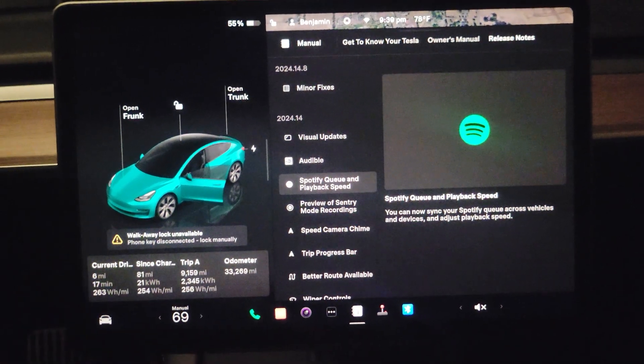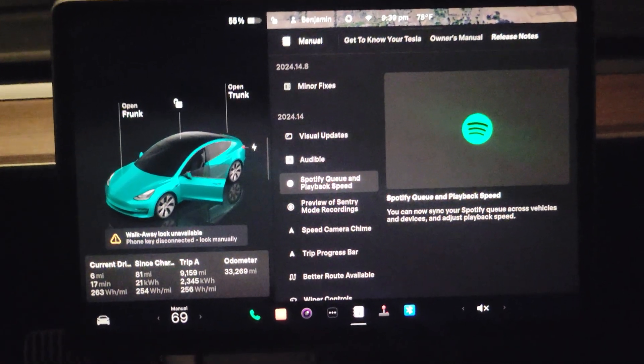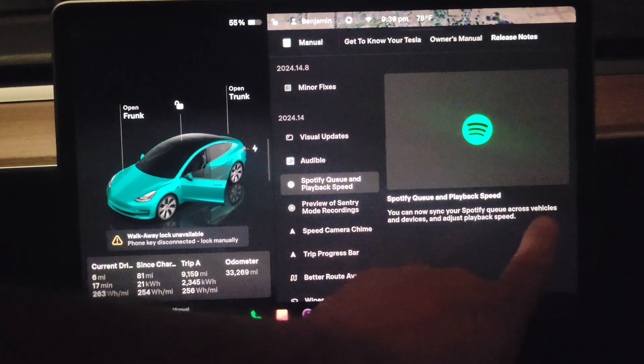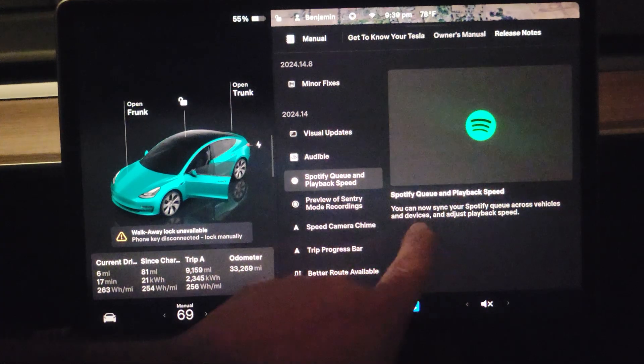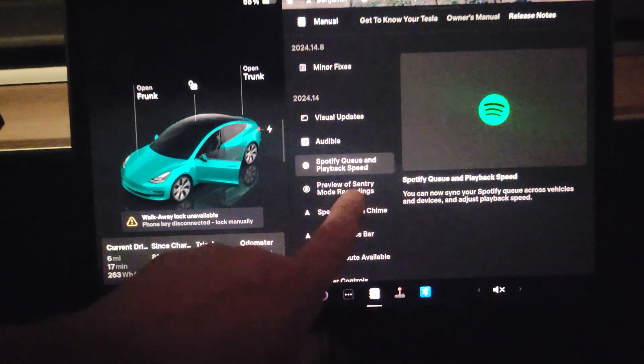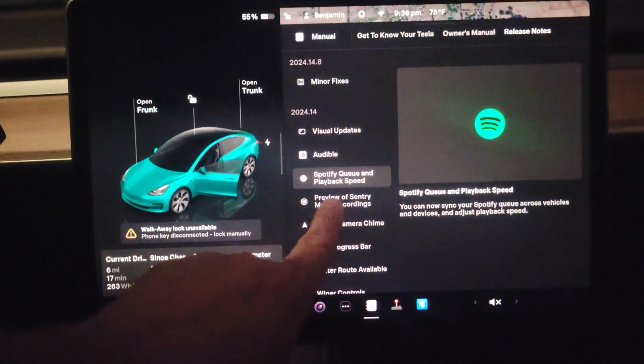Then you have Spotify queue and playback speed across all vehicles and devices. And you can adjust playback speed.